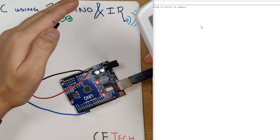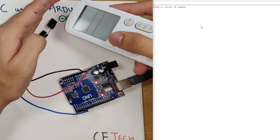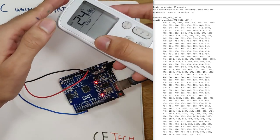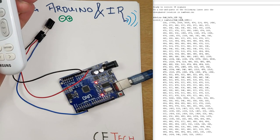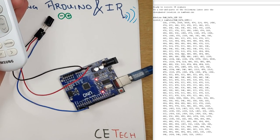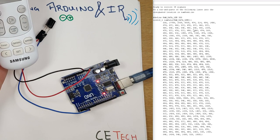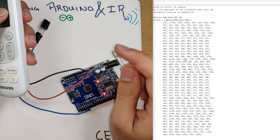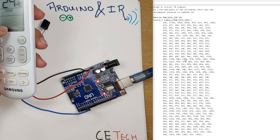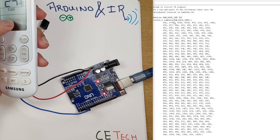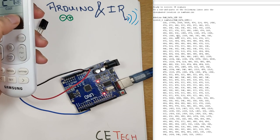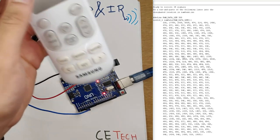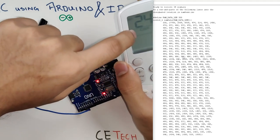Once uploaded, open the serial monitor — it will say it's ready to receive IR signals. Bring your remote control close to the infrared sensor and press any button. On the serial monitor you'll see a series of numbers printed. These numbers are the magic behind the infrared LED, and we need to imitate these numbers when transmitting. Copy and paste this entire series of numbers to a notepad, as we'll need them later.